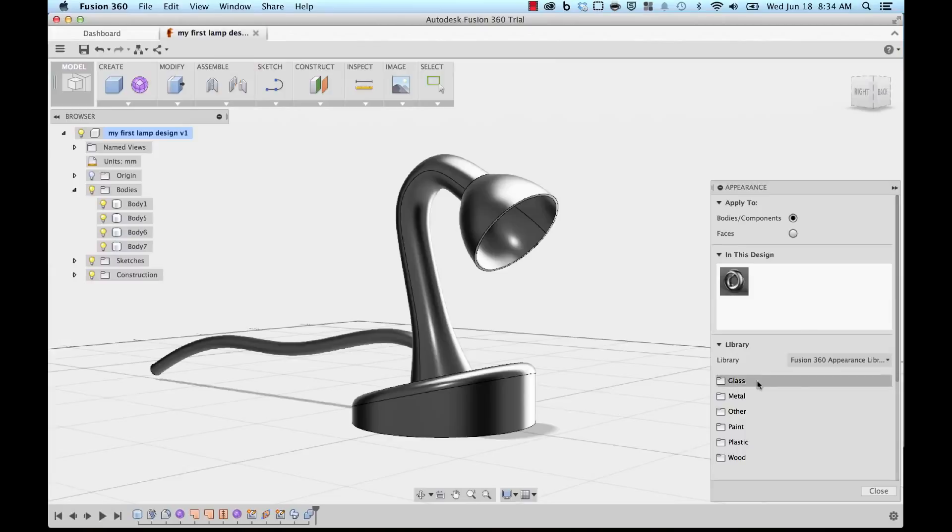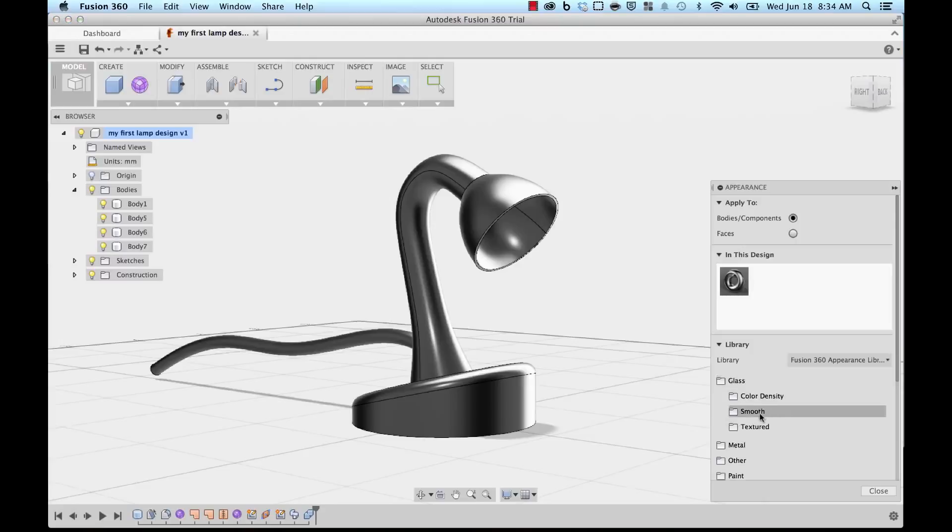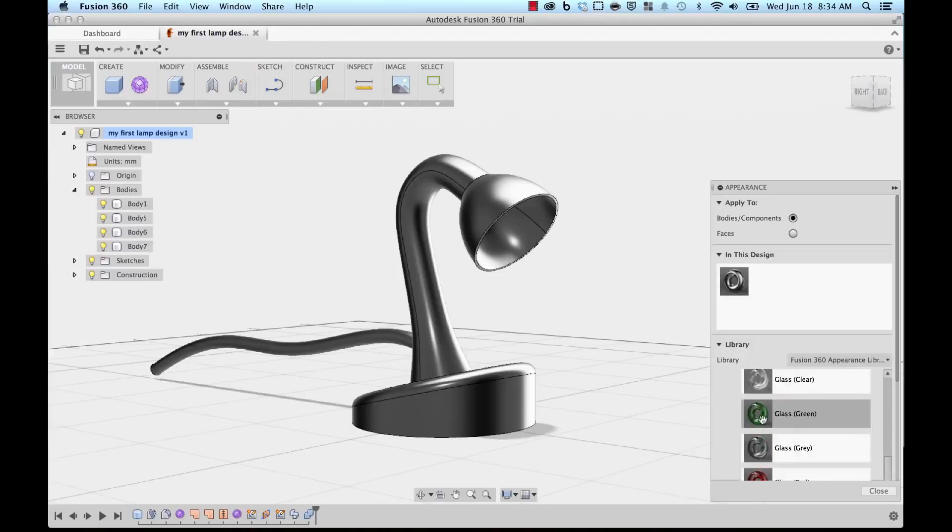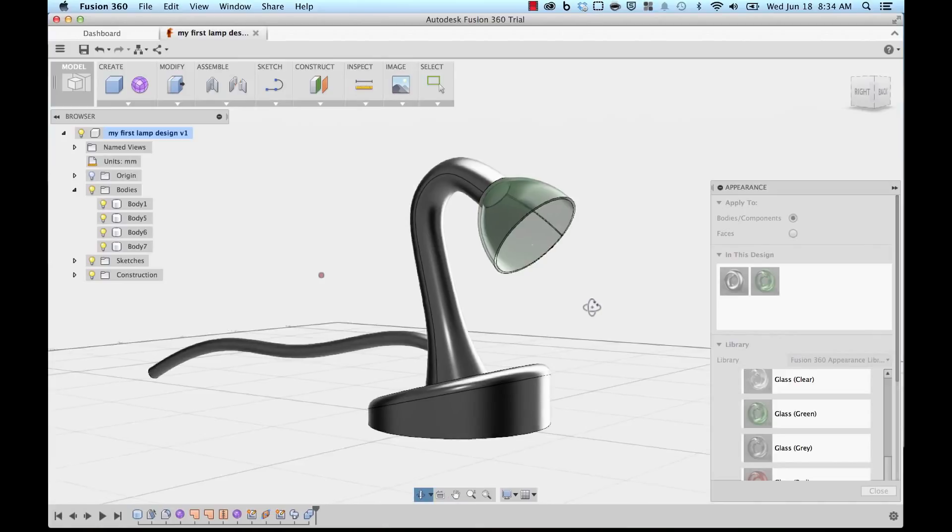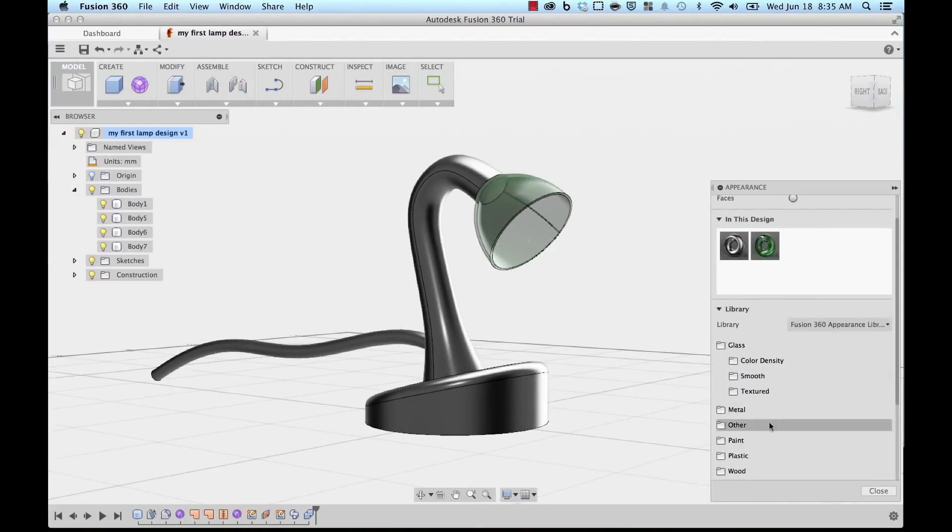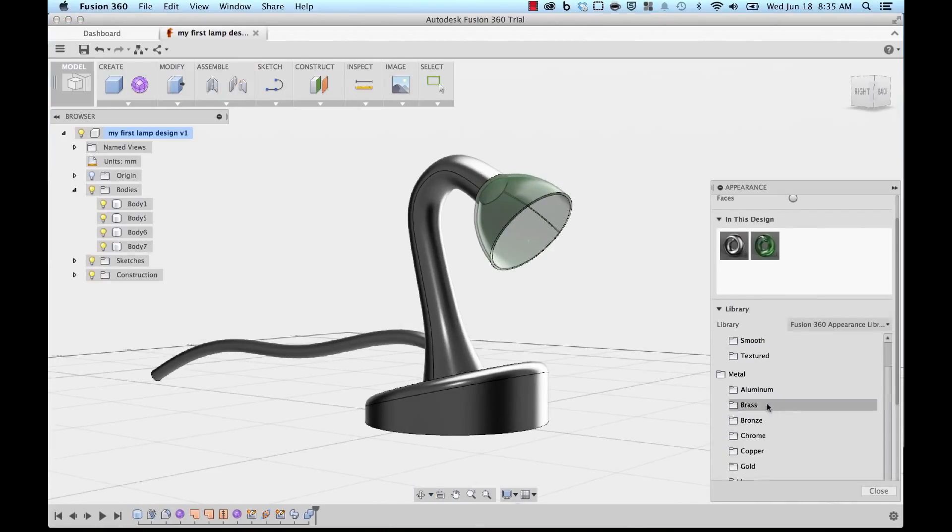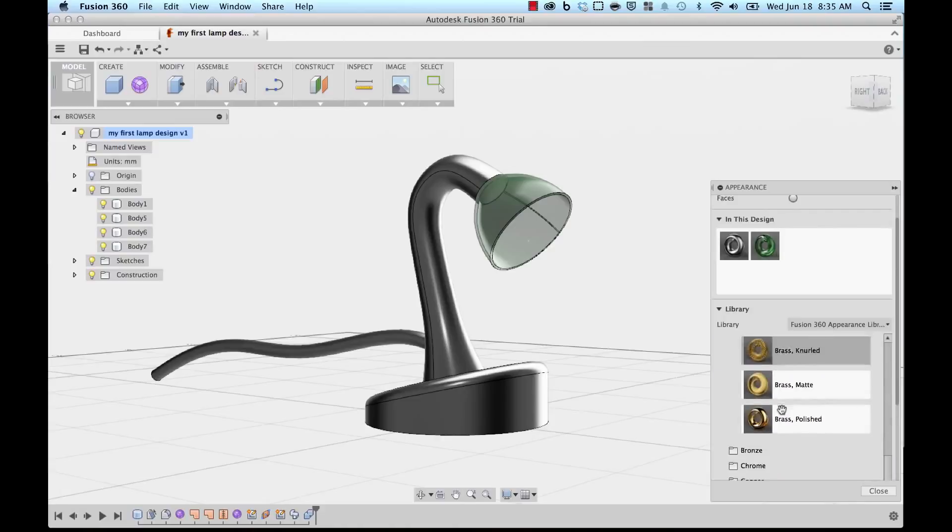So I'm going to go to Glass, let's go to Smooth, let's make this green. Let's make this shade a green glass material. I'm going to go to Metal and click on Brass and make the neck a nice polished brass.